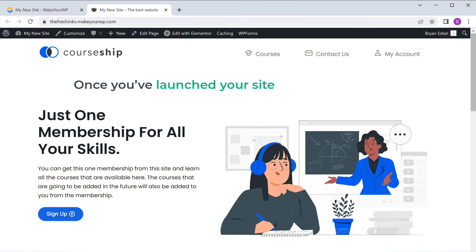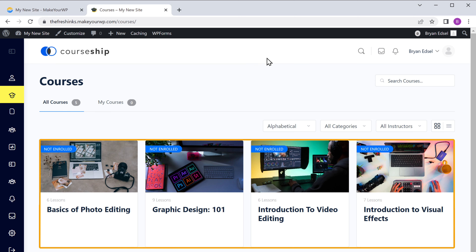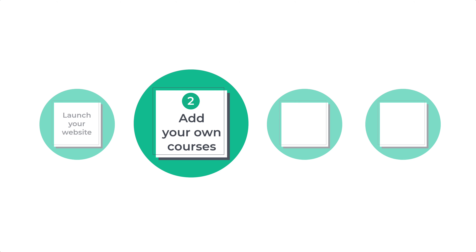Once you've launched your site, if we go to courses, you can see that we have these sample courses here. Now how do you add your own courses? Let's go to the second part of this video, where we'll see how you can add your own courses. To add your course, we are going to do four steps. The first step is to log into the admin area of our website. Once you log in, you will be able to edit all the contents of your site.